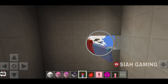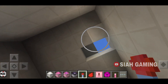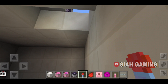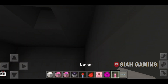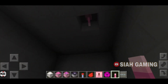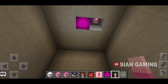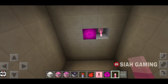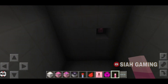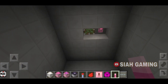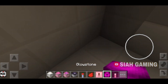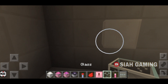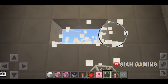Since we cannot connect the redstone through the wall, I will just put this right here. Now once you tap on the lever it will light up. I will add some windows so it will not be so dark.